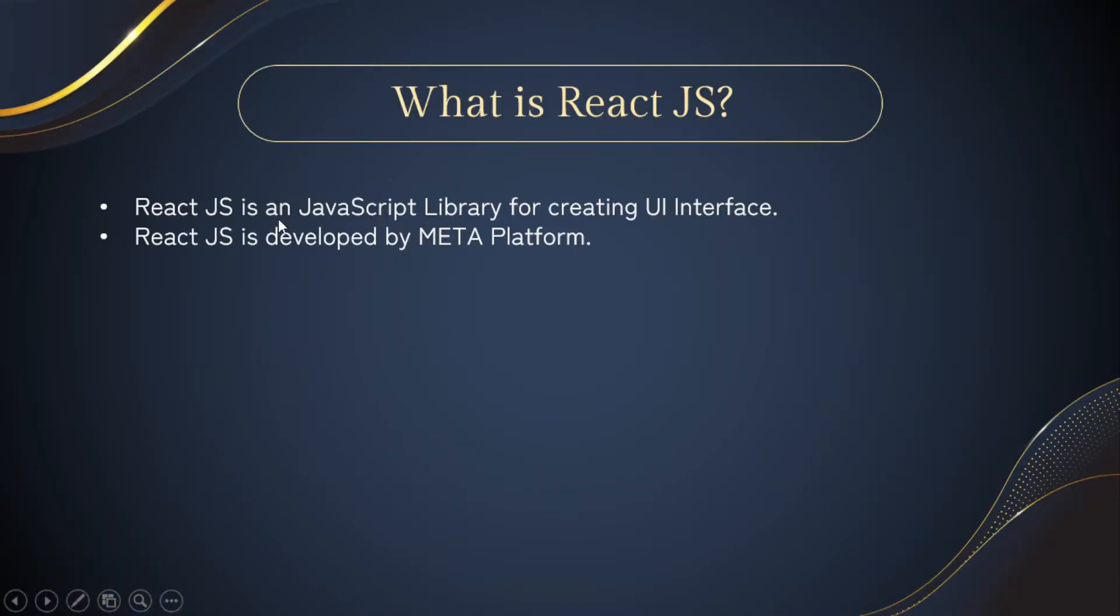If you are a beginner and you don't know what is React JS, React JS is a JavaScript library for creating UI interfaces and it is developed by Meta platform. So you can create beautiful UI using React JS.